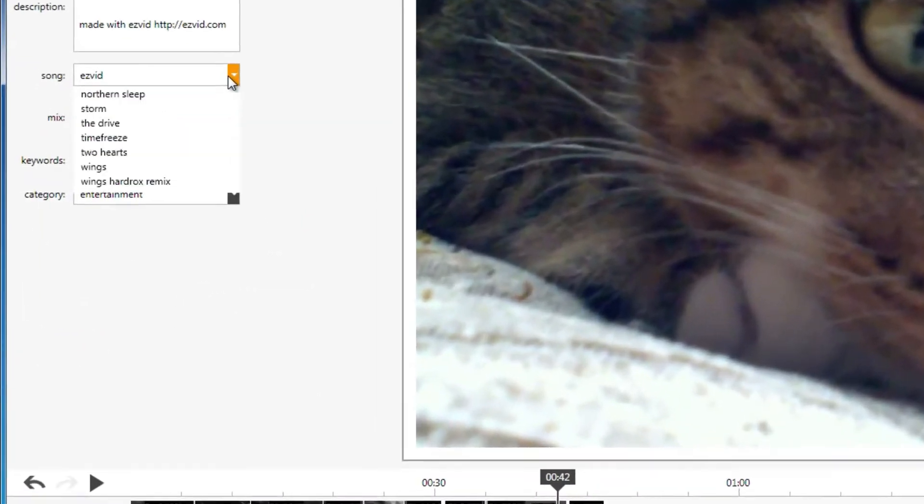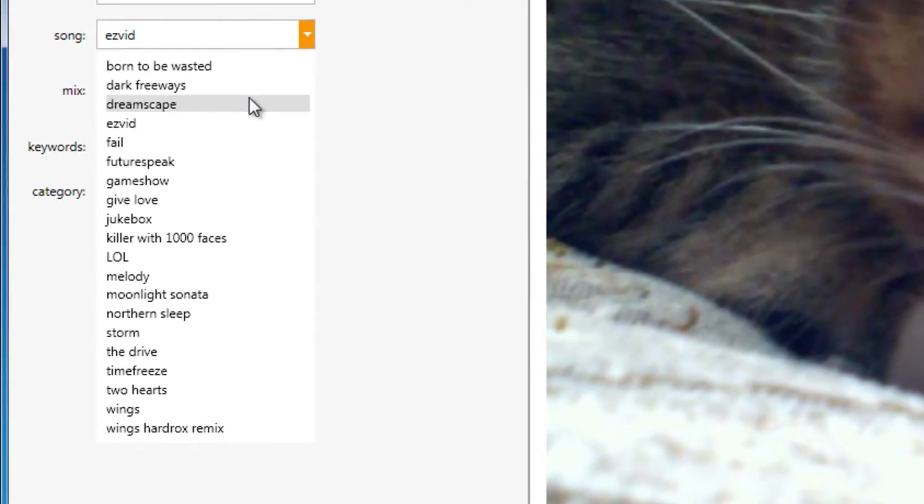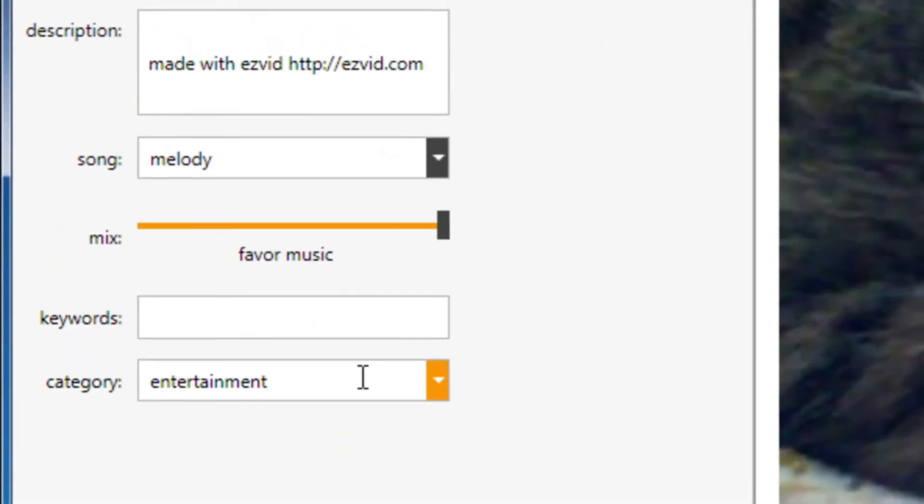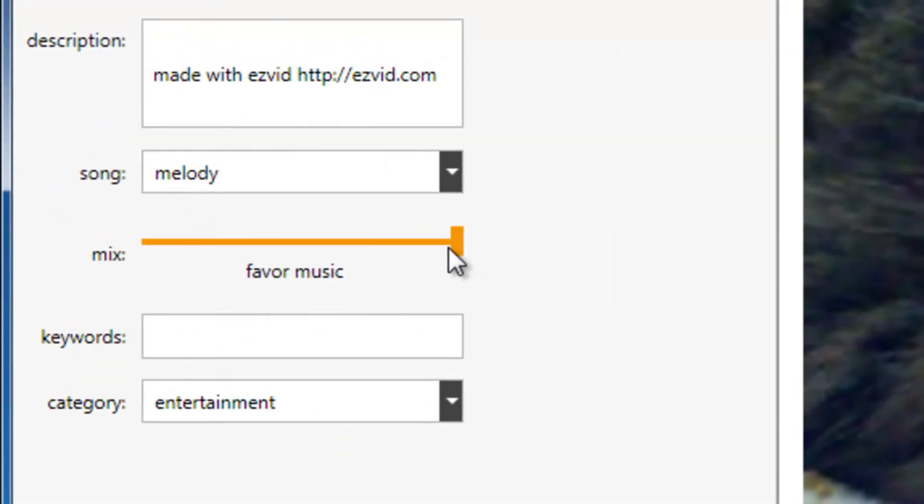Choose a song from EasyVid's library of royalty-free music and adjust the volume between the music and narration.